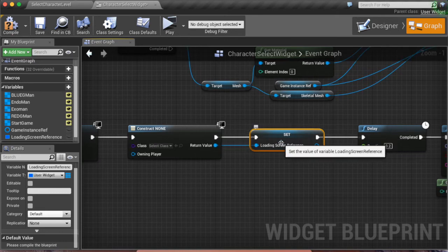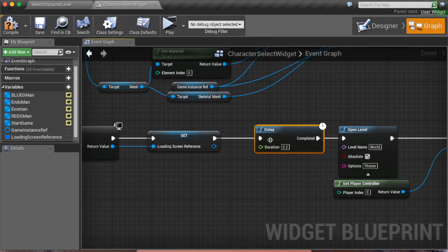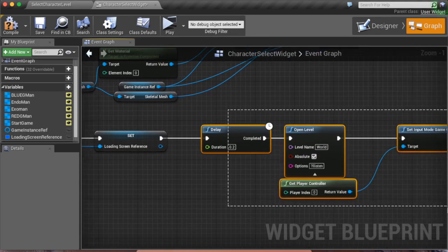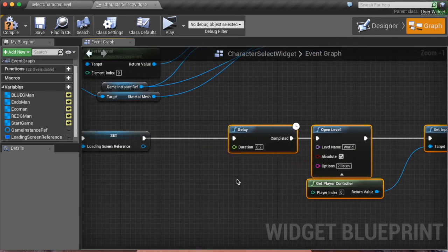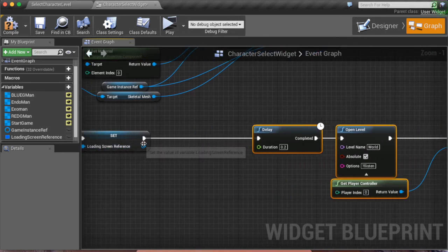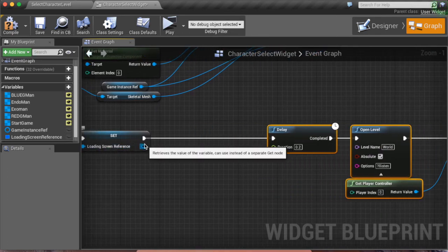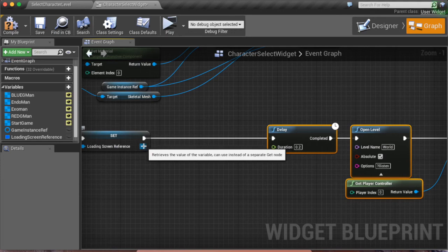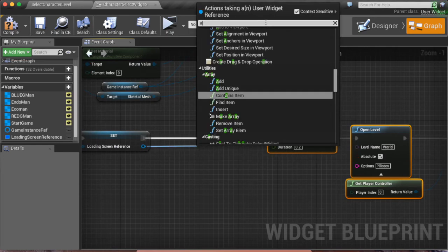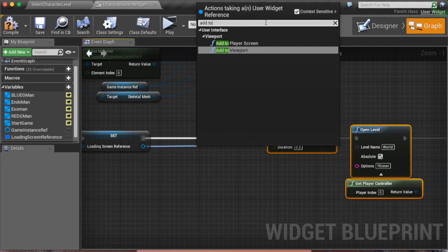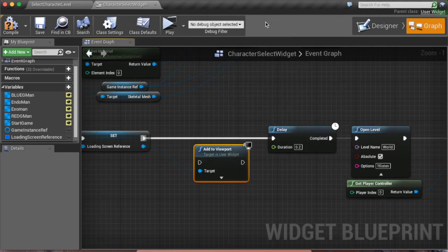Now we have to make it so that it's viewable. So we're back here, Add to Viewport, yes. Connect this to this so it works.